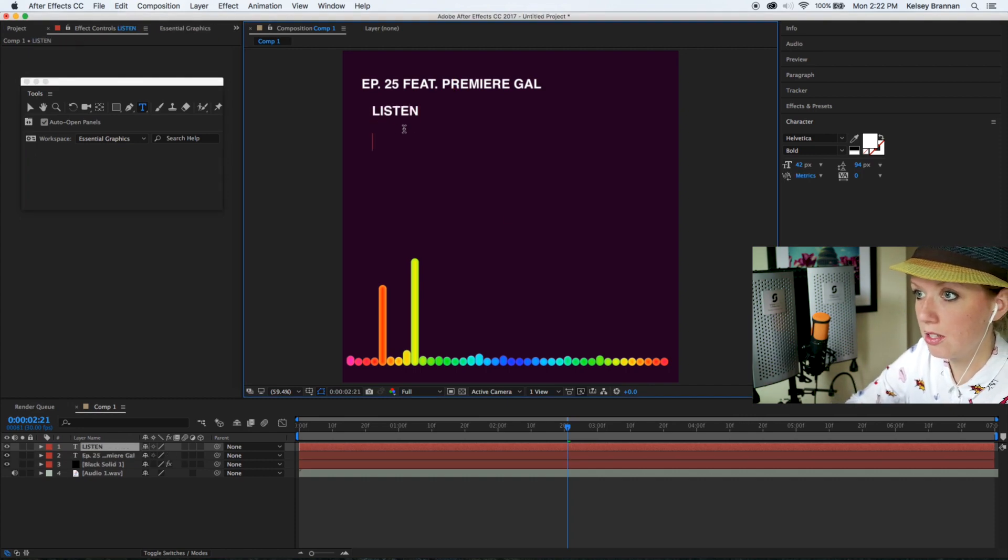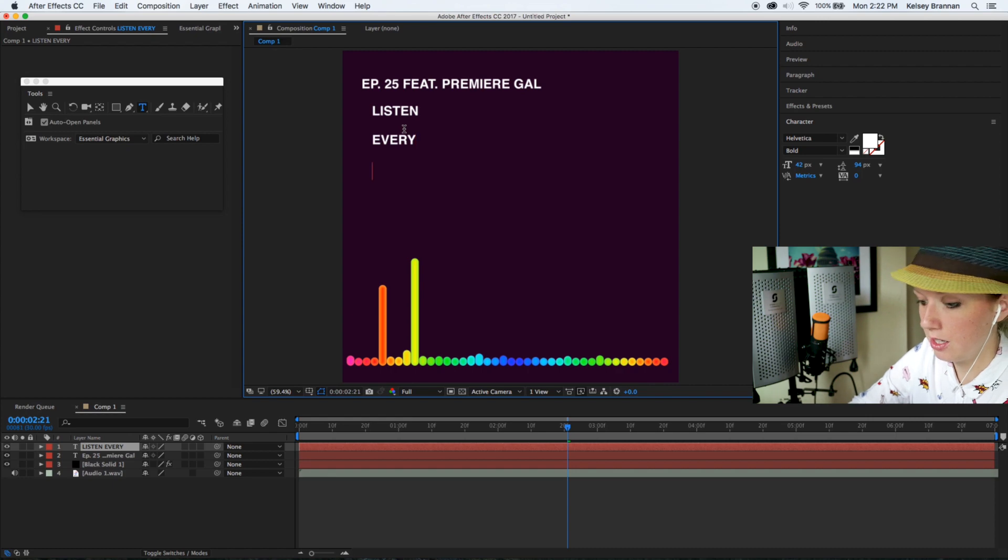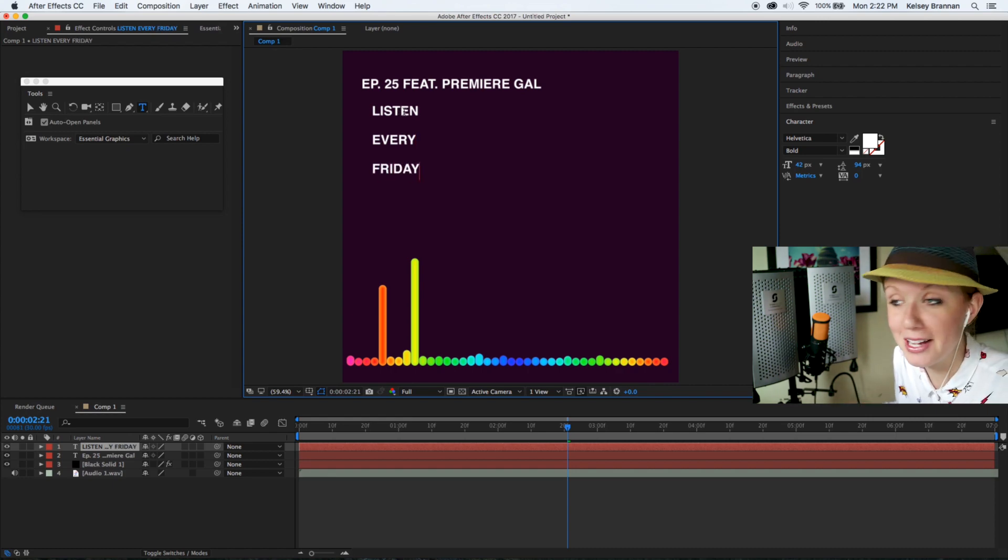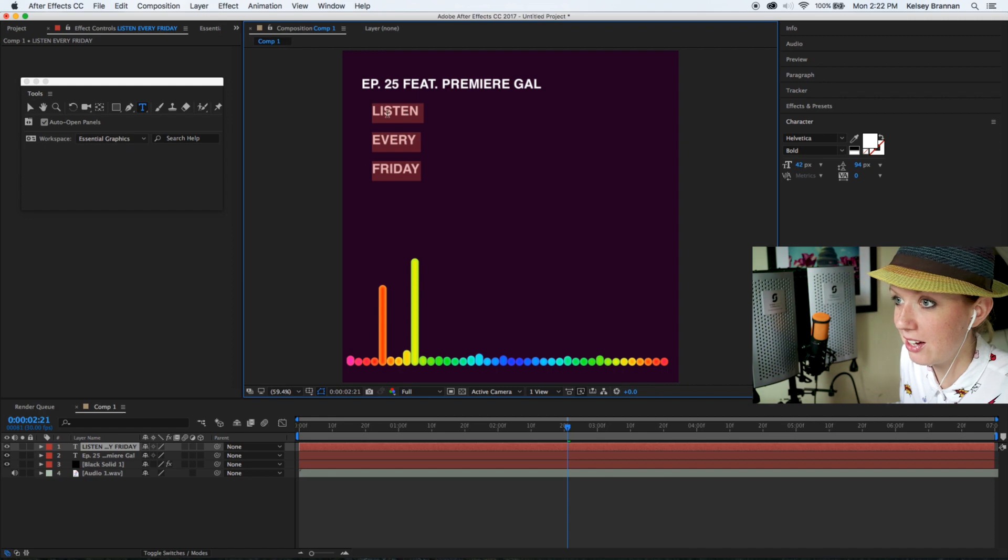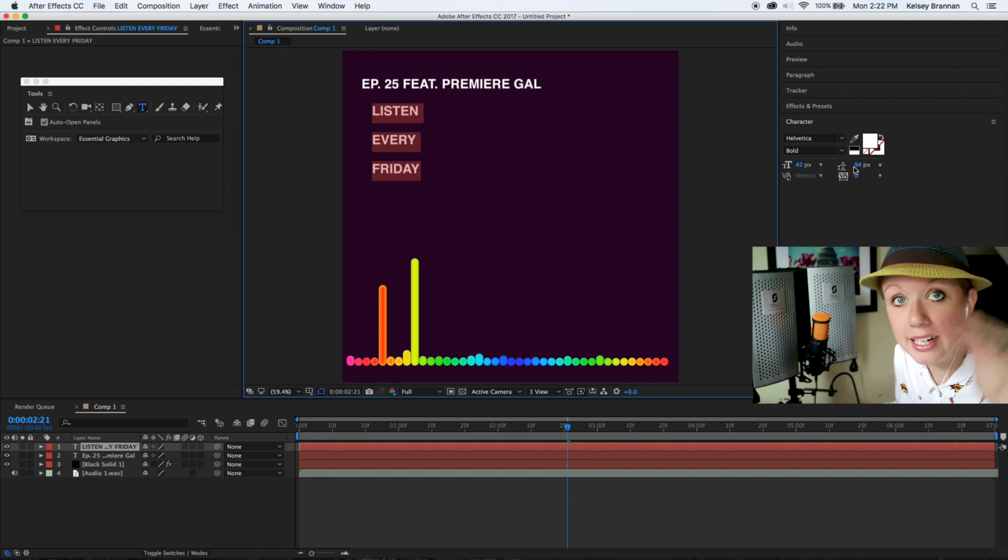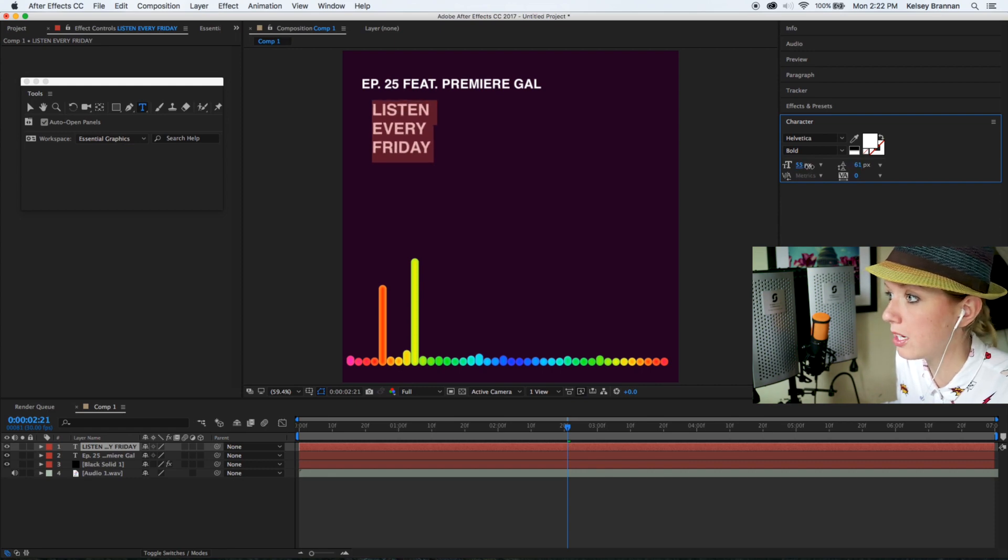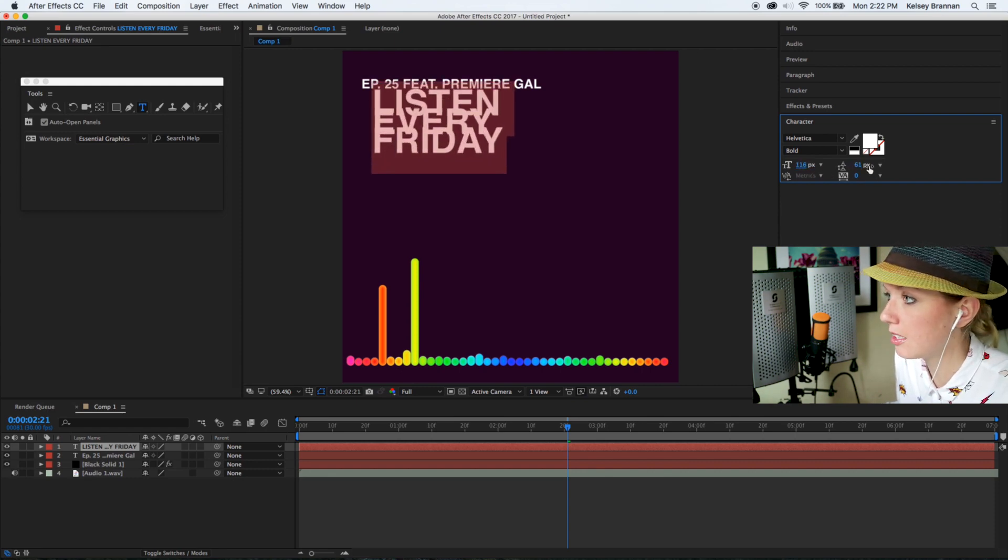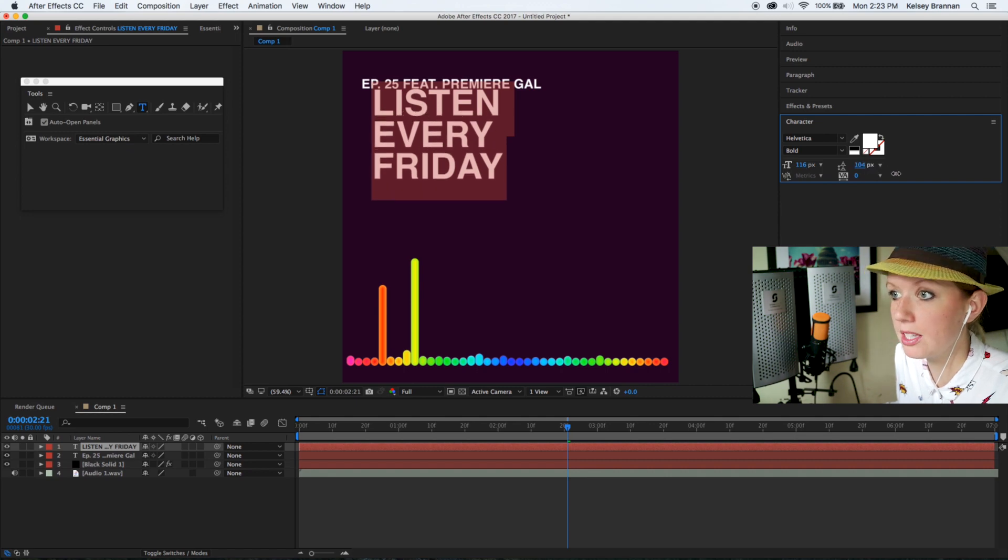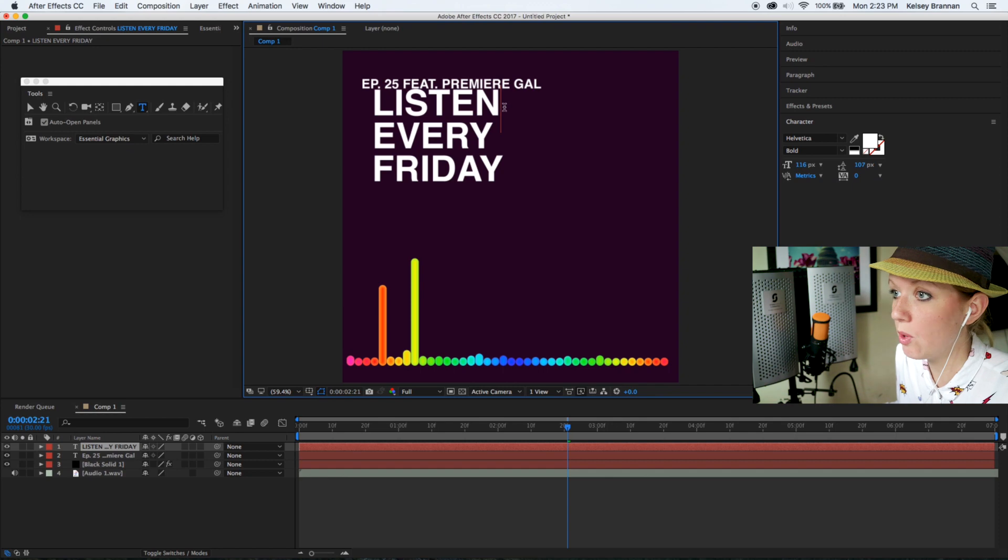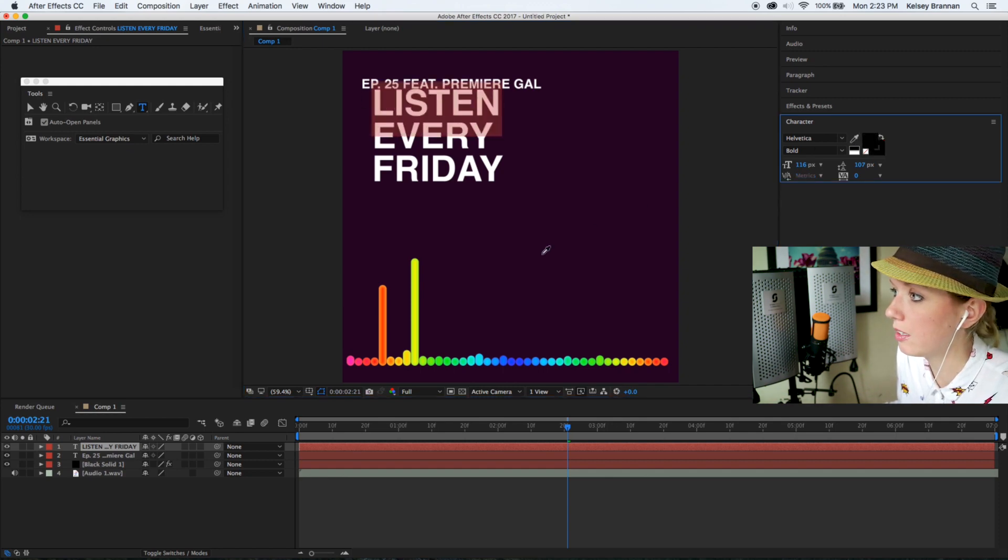Let's say listen every Friday. I don't have a podcast by the way, I'm just typing this out here. I'm going to bring that down on the leading which is the space between. I'm also going to increase the size. Now we need to increase the leading again.